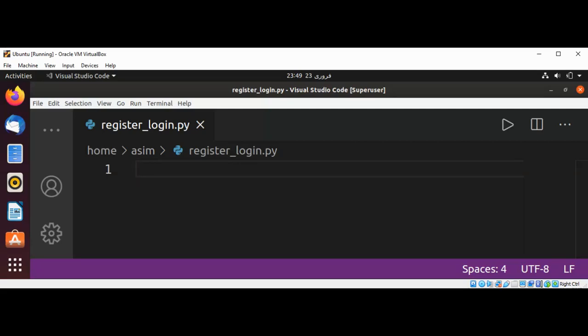Welcome to Simcode. Please subscribe to my channel. In this video we will learn how to handle user registration and login using a CSV file in Python.